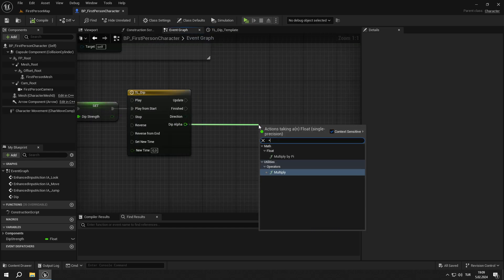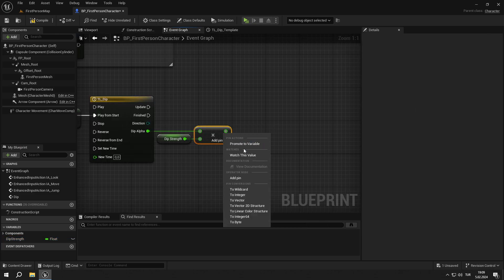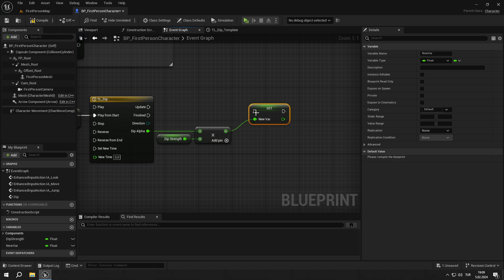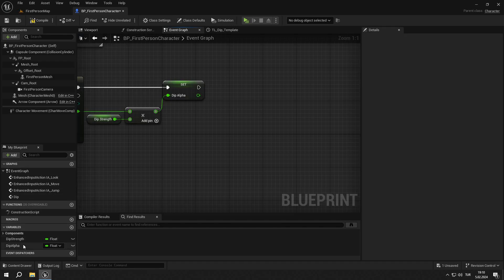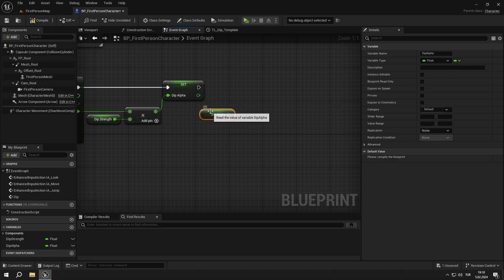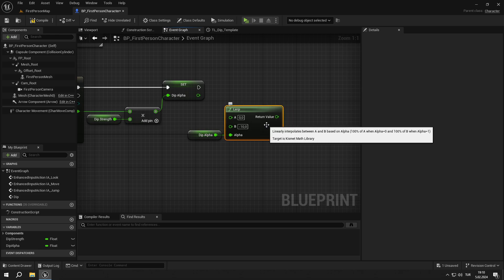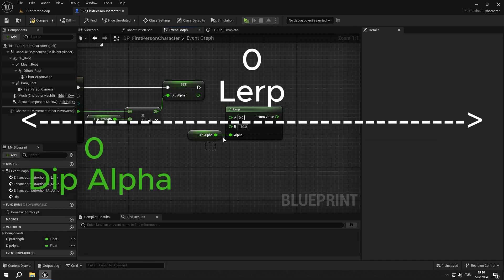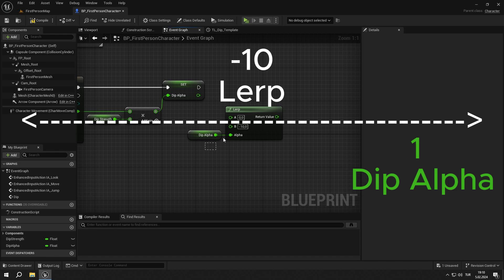Get the dip_alpha float output and multiply it with the dip_strength variable. Then promote the outcome to a variable called dip_alpha. We are getting the value from the timeline and multiplying it with strength to get the value that will control the effects. Then we are getting dip_alpha and lerping it between 0 and minus 10. This lerp works so that as the dip_alpha increases to 1, the output decreases to minus 10.